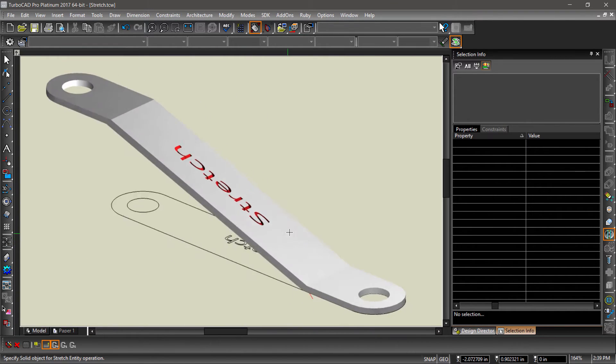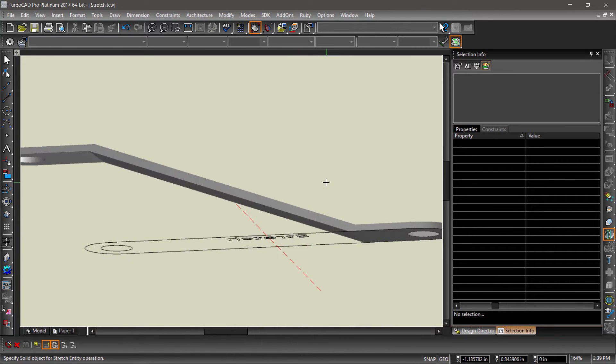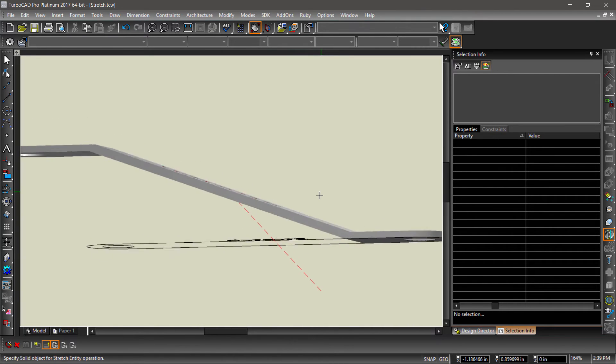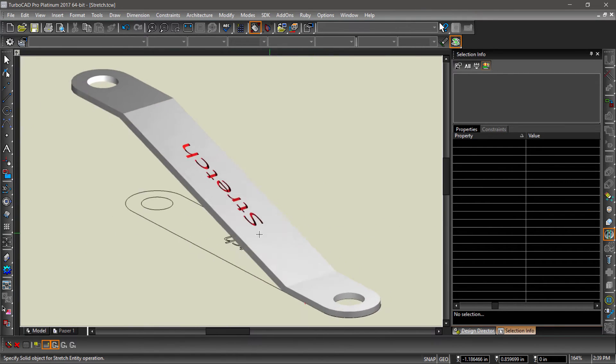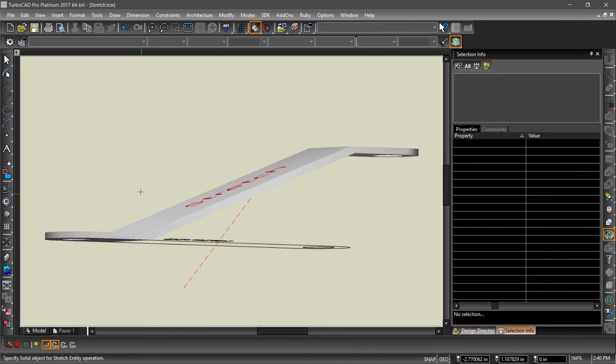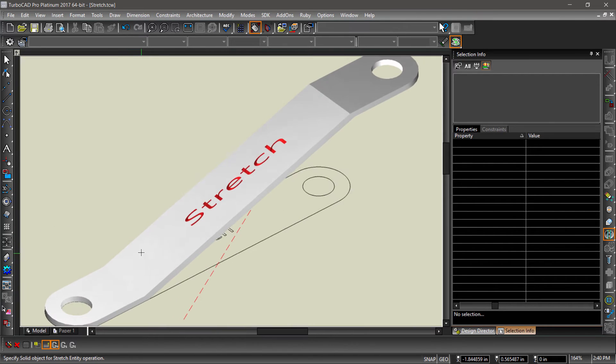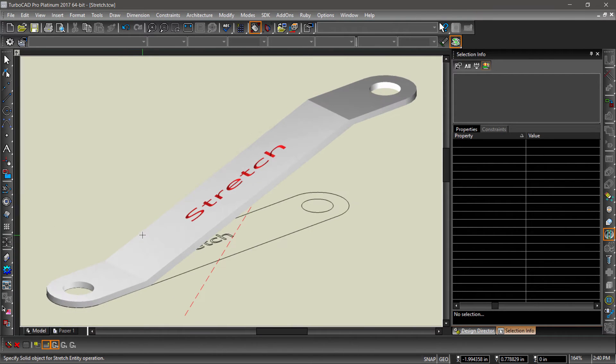Let's examine our newly stretched part. Notice how the letters on top of the part have stretched. This should give you an idea of how a stretch operation may affect other features such as holes.